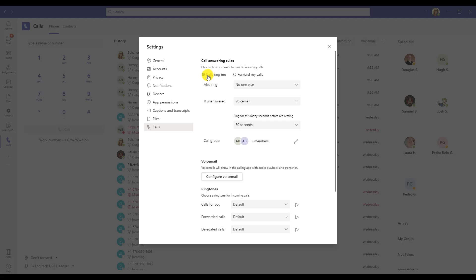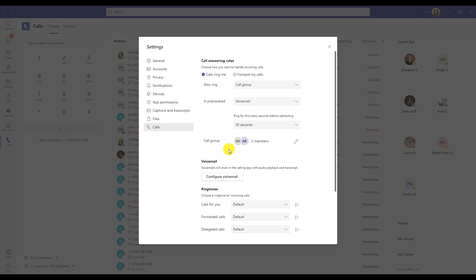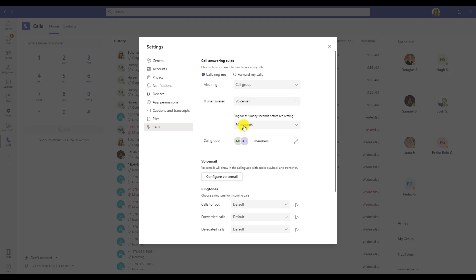You can also change the settings of how calls ring you individually. There may be a case when you would like for a call to ring you but also ring another person at the same time. In that case, you can choose Also Ring and choose an individual or even a call group so that the call is ringing you and other people simultaneously. You can also change the setting for if no one answers — the call can be sent to voicemail, maybe another number, or another call group. You can also change the number of seconds the call rings before it is sent to voicemail, another person, or a call group. By default, it's set to 20 seconds.